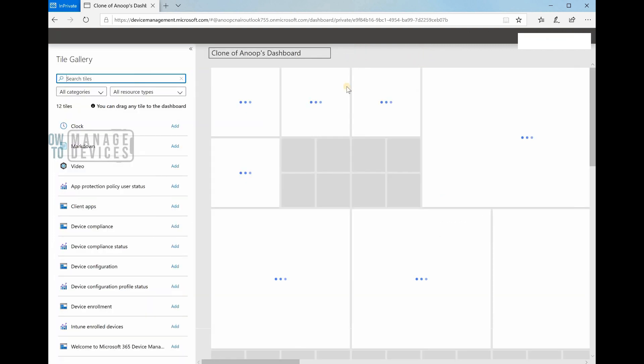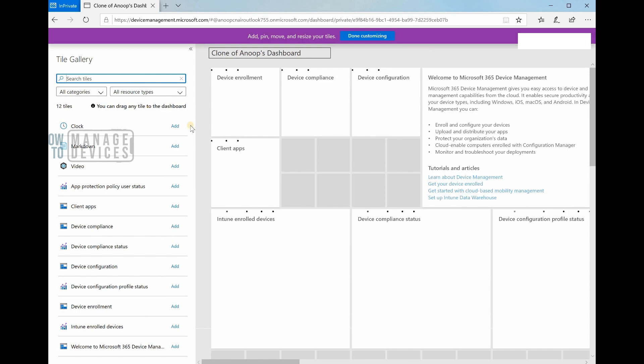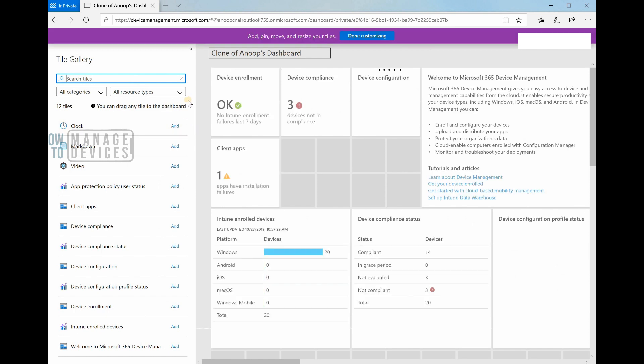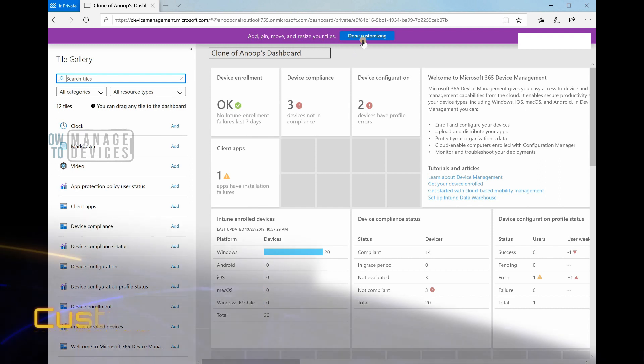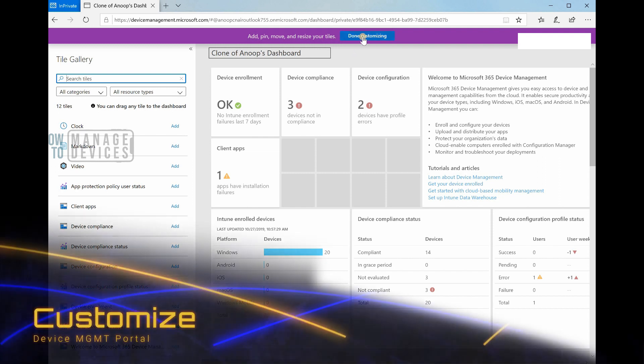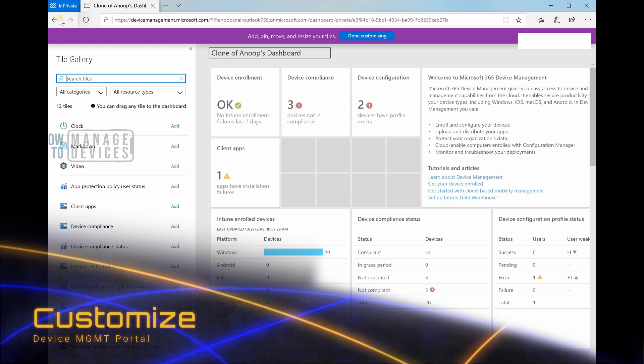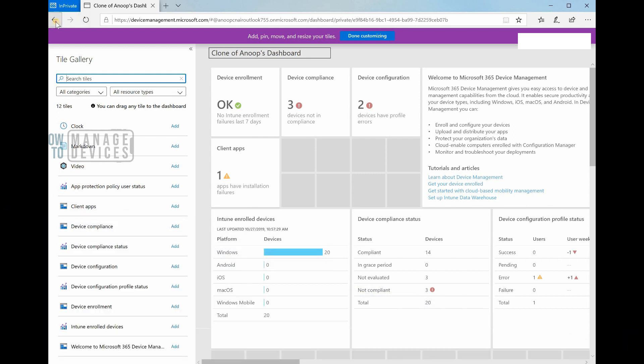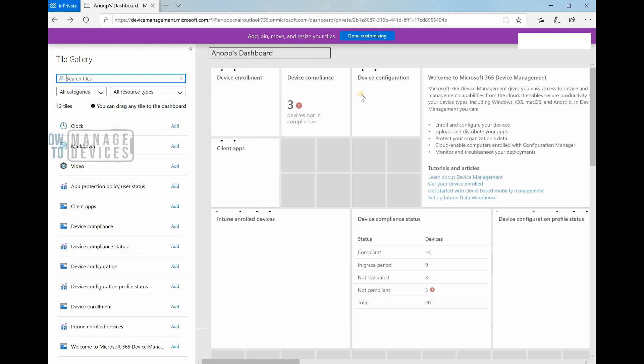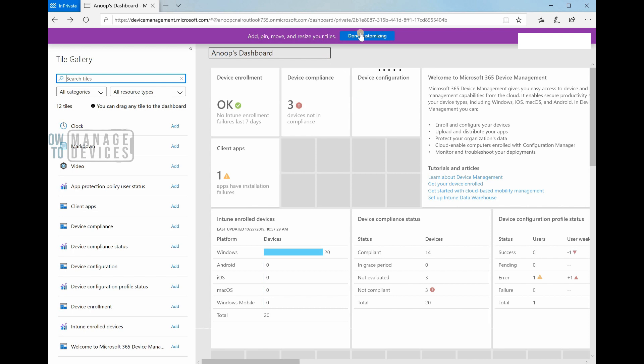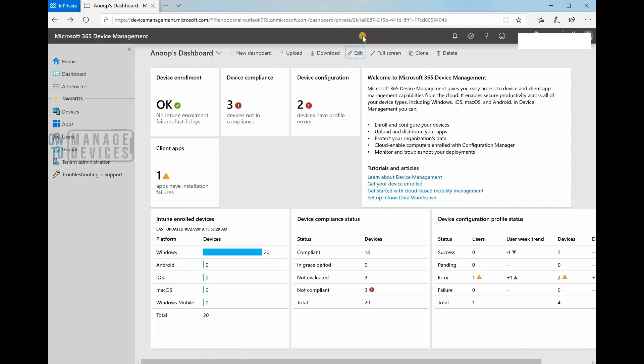I can clone the dashboard if I want. This is super efficient. I can personalize - each admin can personalize their own dashboards. That's pretty interesting.